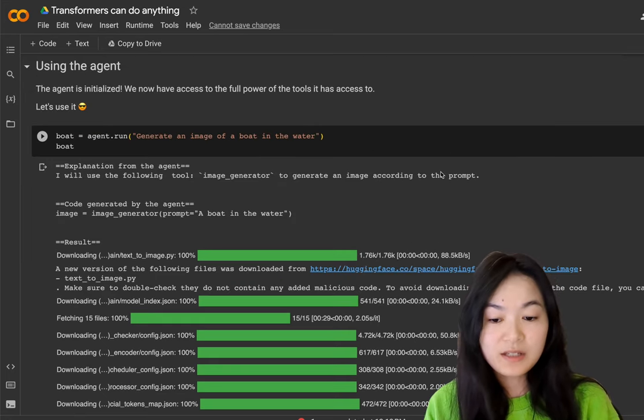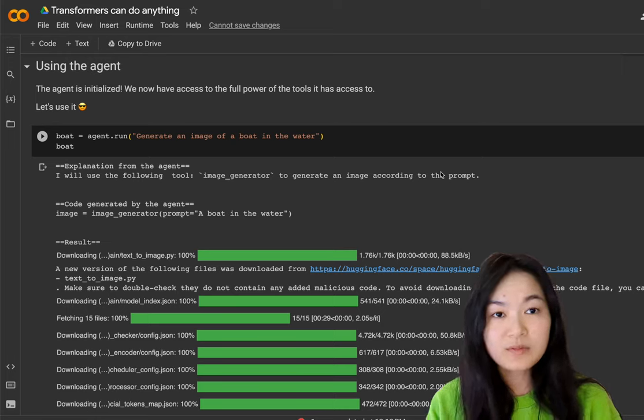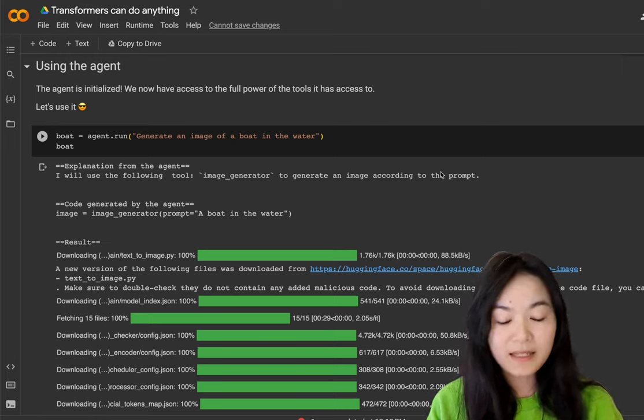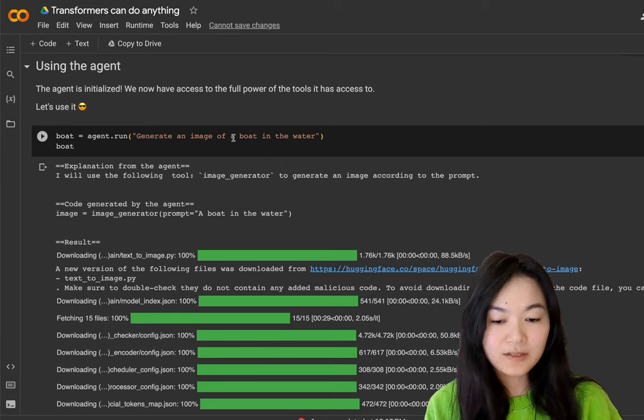There are two ways to use the agent. One is agent.run, one is agent.chat. Agent.run doesn't keep any of the chat histories. Agent.chat keeps chat histories.